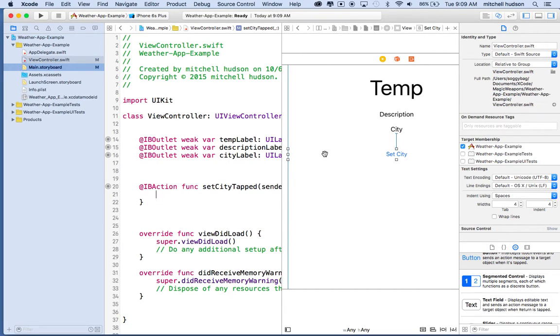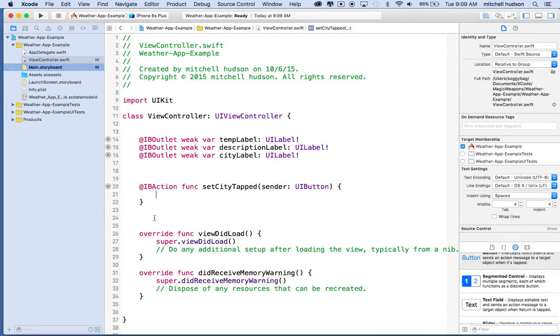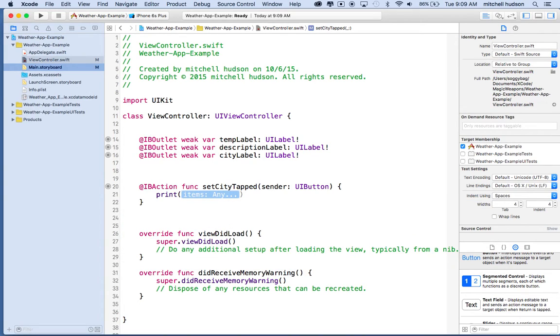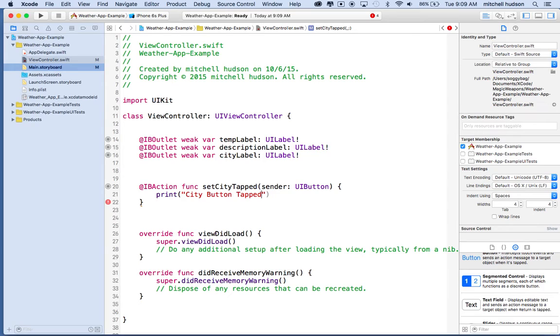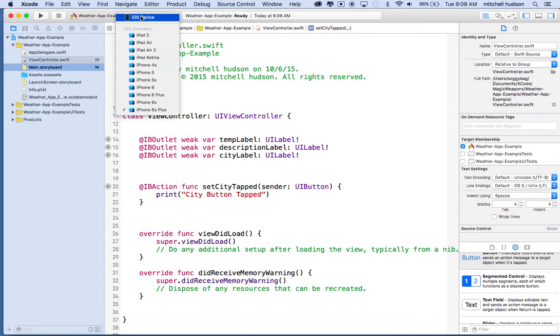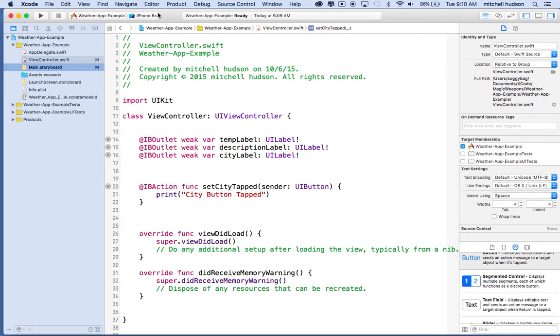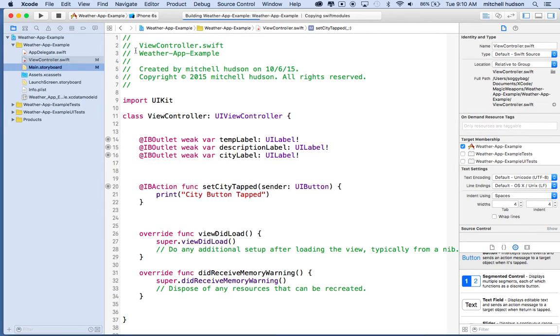So that looks pretty good. We can close the assistant editor for now. When I go to the IB action function here, let's put in a print statement. So we'll say print city button tapped. There we go. So we'll save that. And if we want to test our project, I'm going to switch this from iPhone 6 Plus to just the plain old iPhone 6 because the 6 Plus is really big, so I don't have a lot of screen space here. So I'm going to make that a little smaller and then click the play button there to test our app.